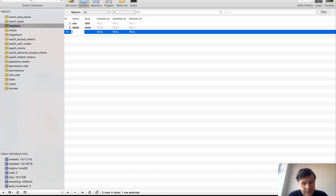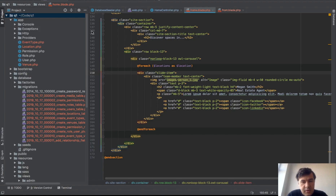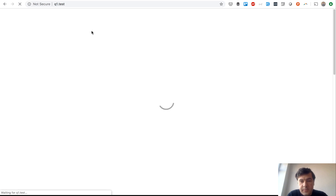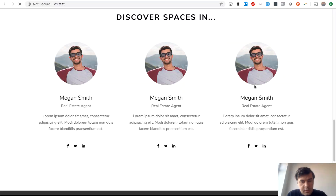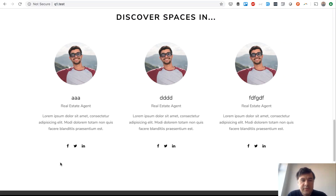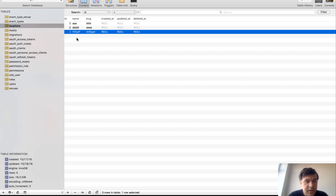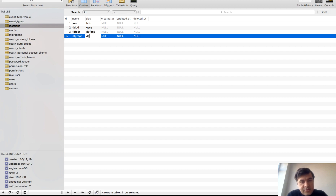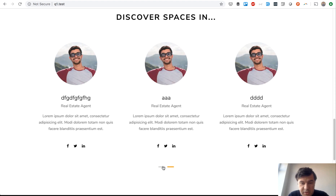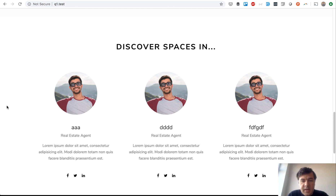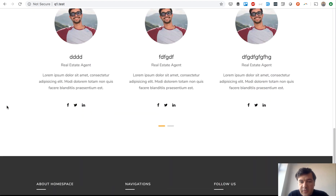We hard-code a couple more locations for testing and change the placeholder name 'Megan Smith' to location name. After refreshing we see three different locations with their placeholder photos. The slider is already sliding between the items by default. The sections will be filled with real data as we continue through the series.